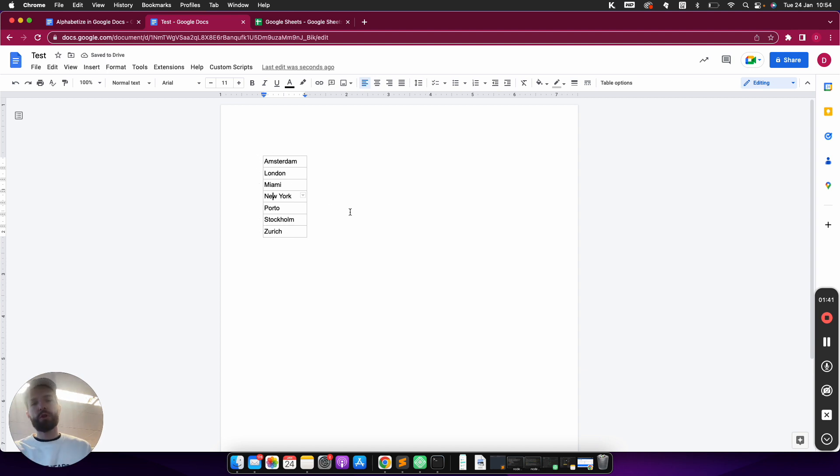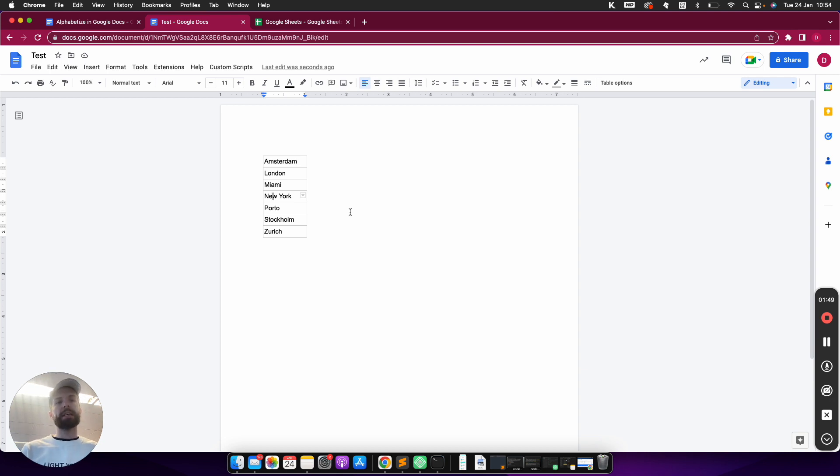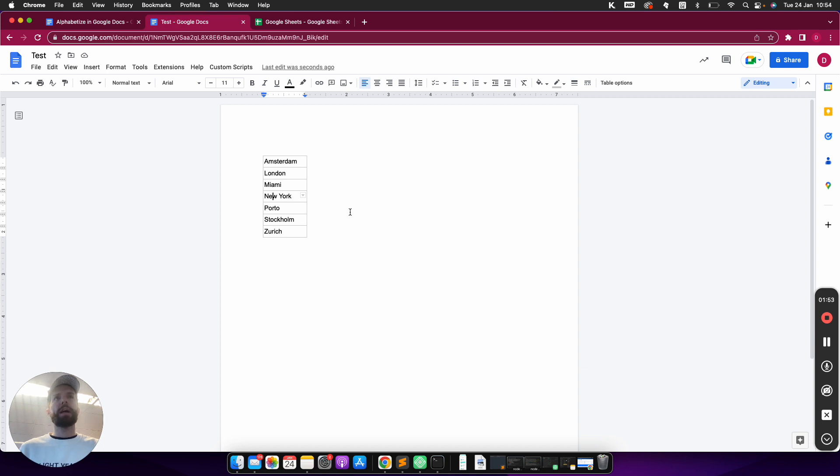But there's also two other ways how you can do that. Another way is that you install an extension, so an extension is basically an extension to current Google Docs where you can have additional functions.